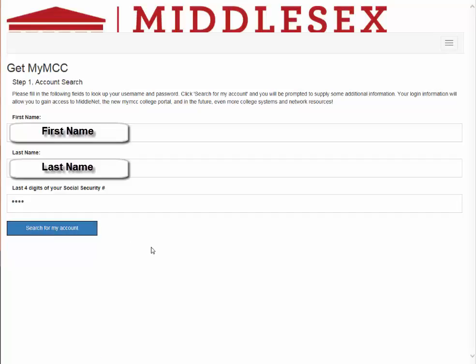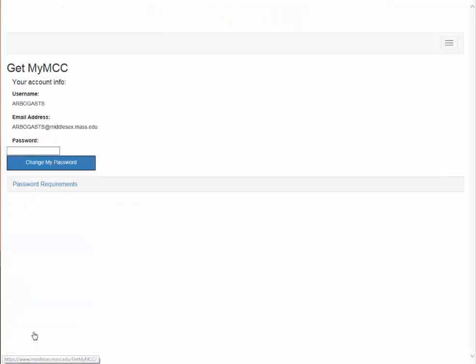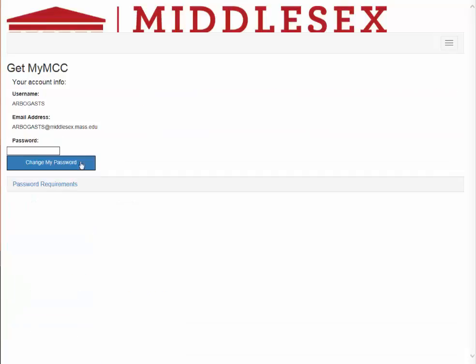It will search for your account and bring up a security question. The first one by default is your birth date, which you will need to put the slashes in and click get account information. It will bring you your username, your email address, and you can reset your password here.